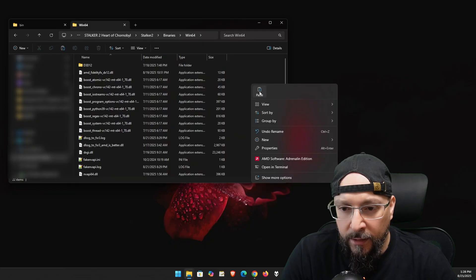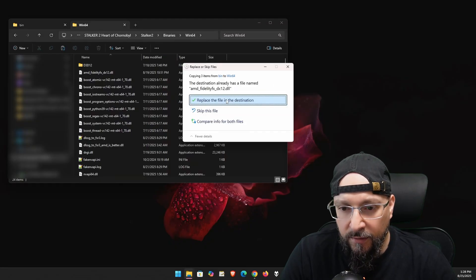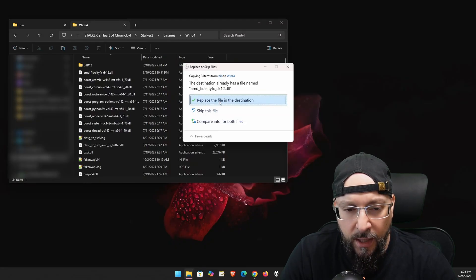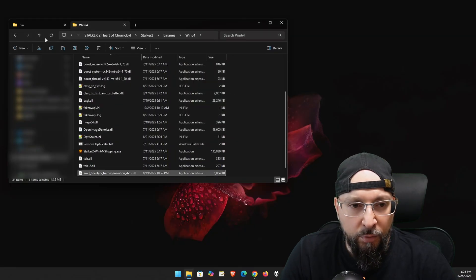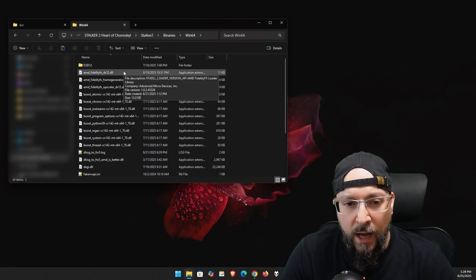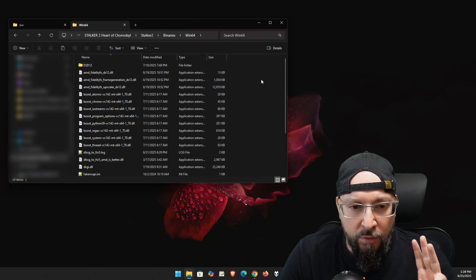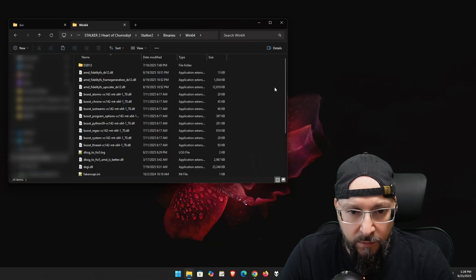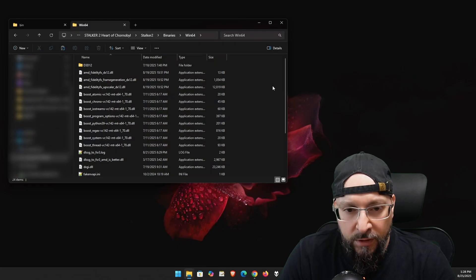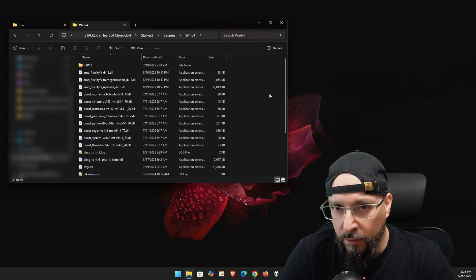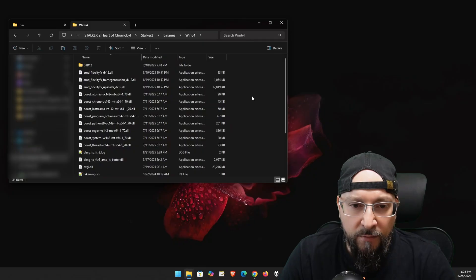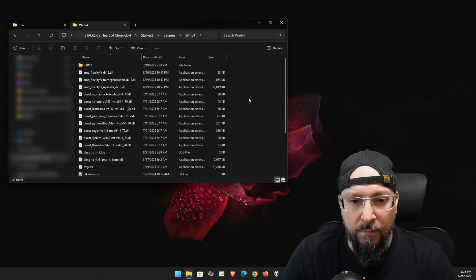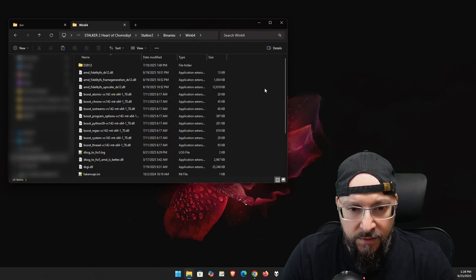Then we're going to go back to our Win64 folder of Stalker 2, right click and paste. And then we're going to say replace the file in destination because it has the same name. And we're going to refresh. And as you can see, now we have all three of those files present. So the AMD underscore FidelityFX underscore DX12 dot DLL, which is basically the loader dot DLL.